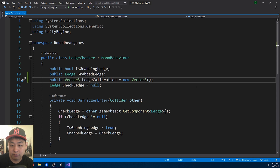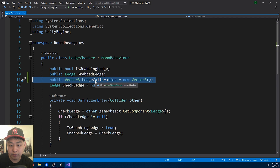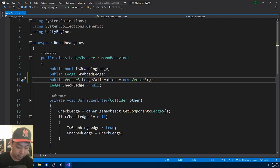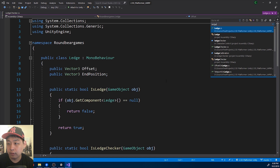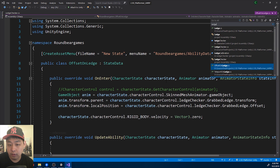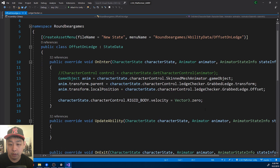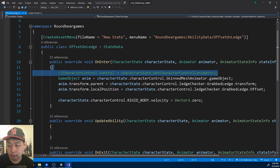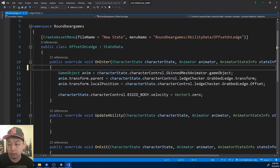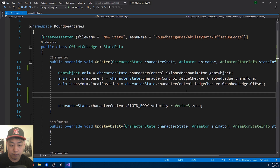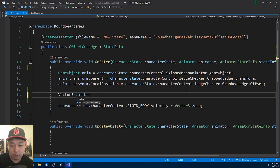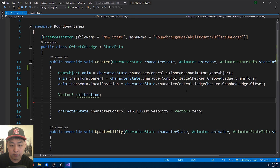Every character has different bones, so this little variable is going to offset the difference. I'm going to press Ctrl+T and go into the script called offset on ledge. This is where we're setting up the character's position when he's on the ledge. So here I'll just add a little calibration — I'll call it calibration.